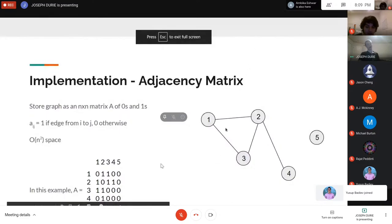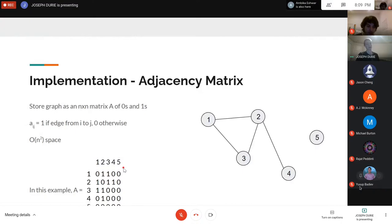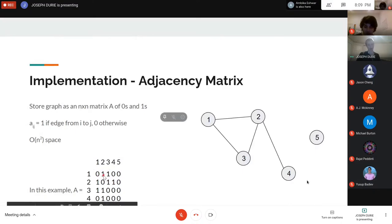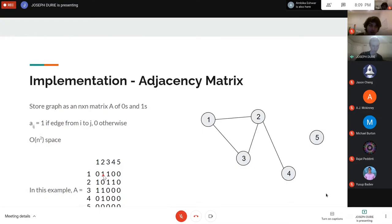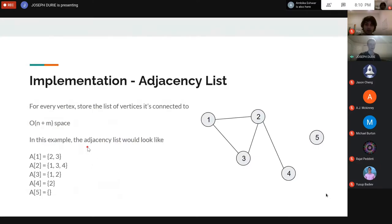If you have a weighted graph and all weights are greater than zero, you can put weights in here in place of the ones, so you don't have to store weights in some external data structure. The main drawback of an adjacency matrix is O(N²) space. The way we get around that is by using an adjacency list instead, which is a compressed form of the adjacency matrix.